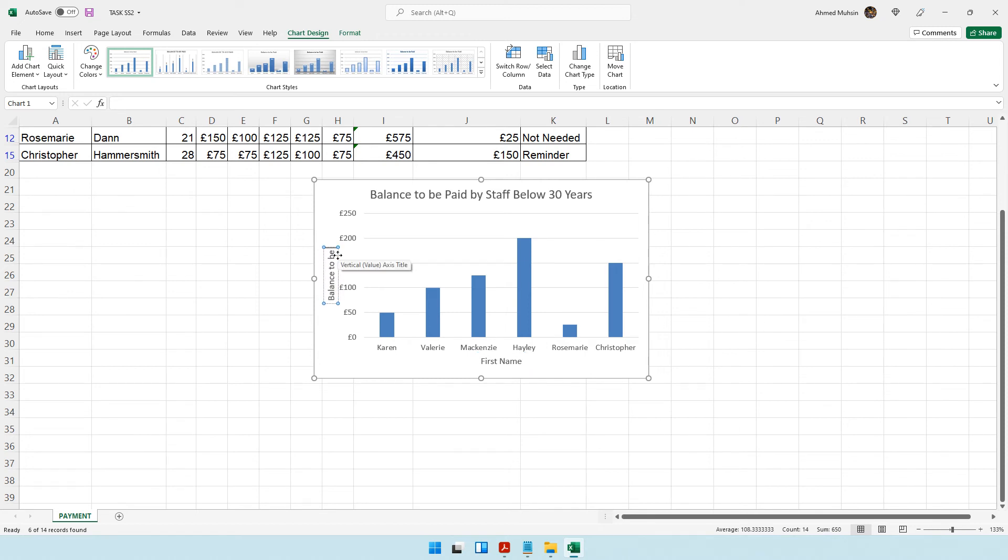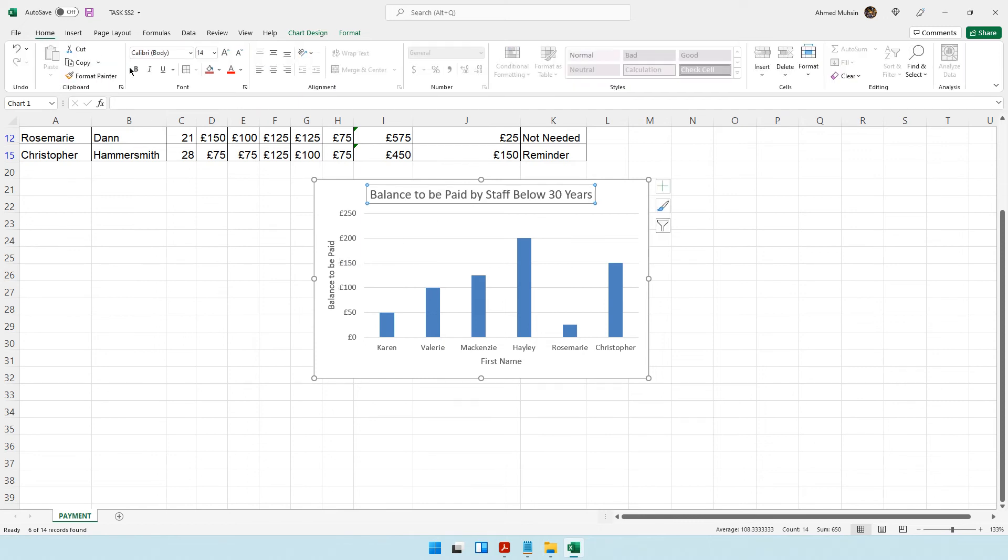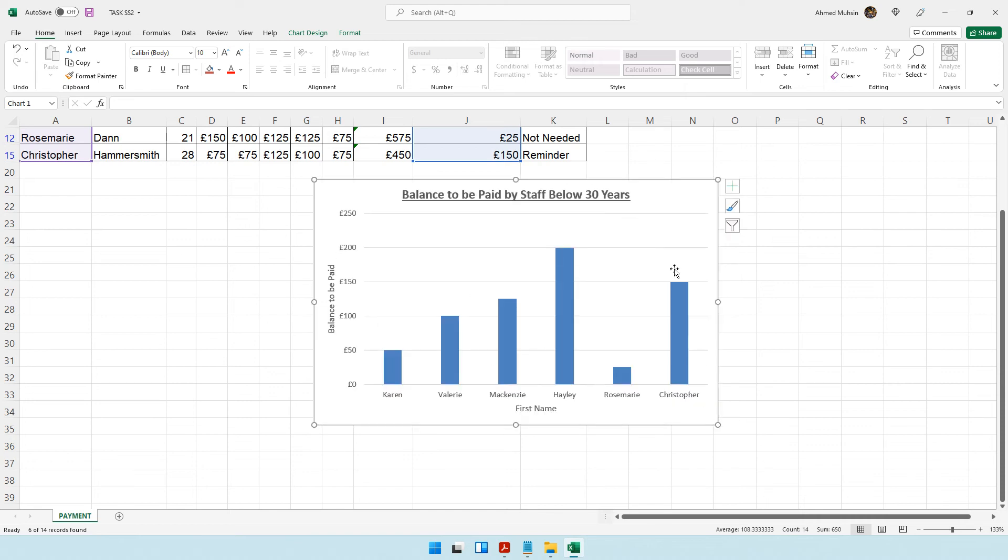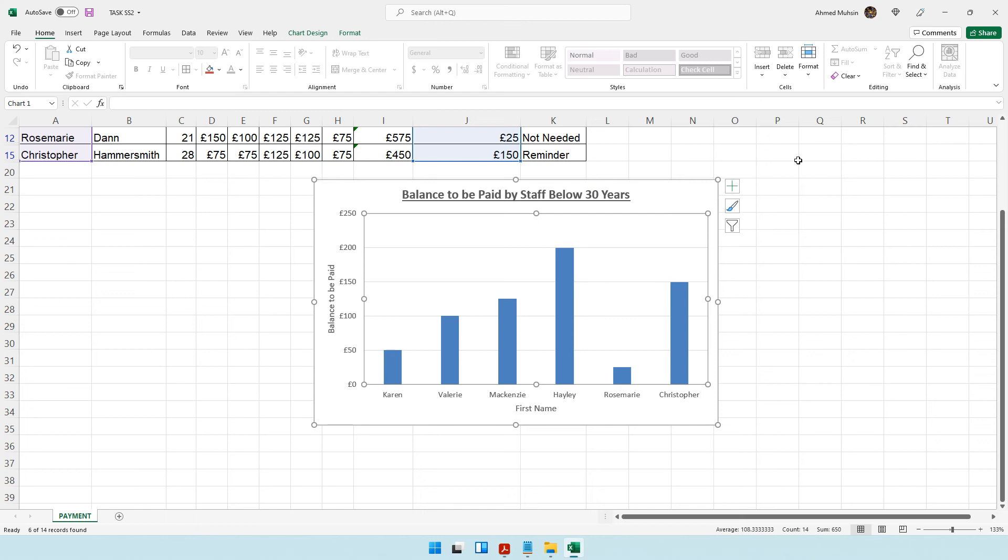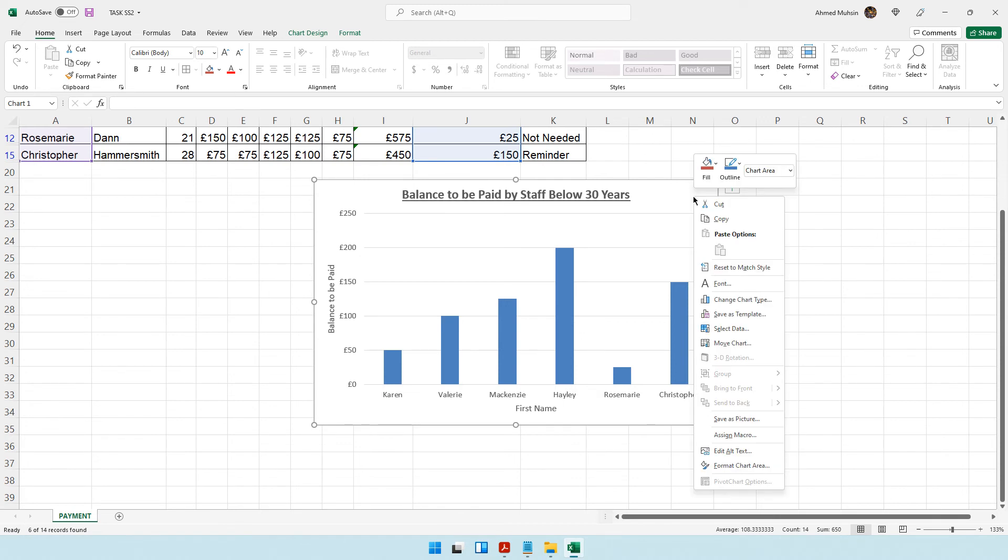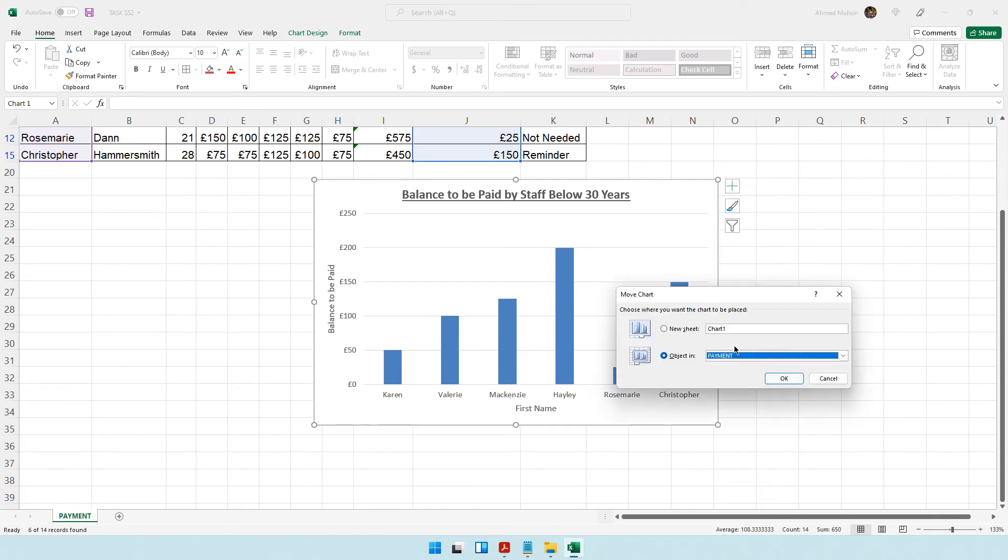Let's make this look like a title: bold, underlined. That looks better. It says create the chart as a separate worksheet. Click on the blank area in this chart, right-click over here, and click on move chart.